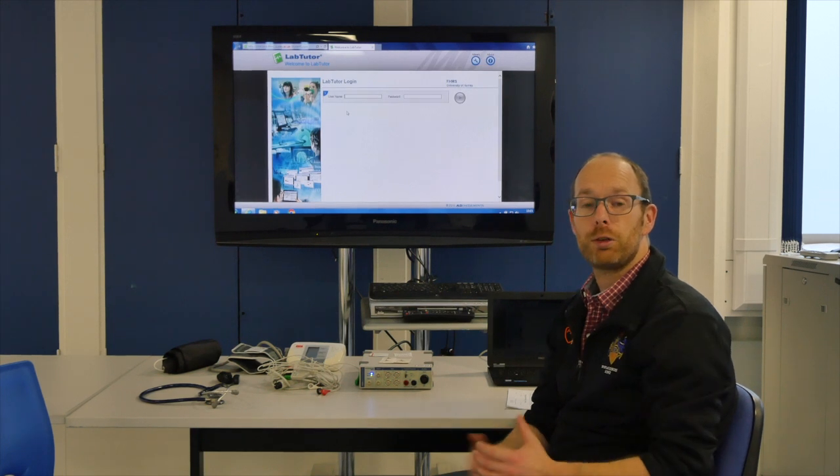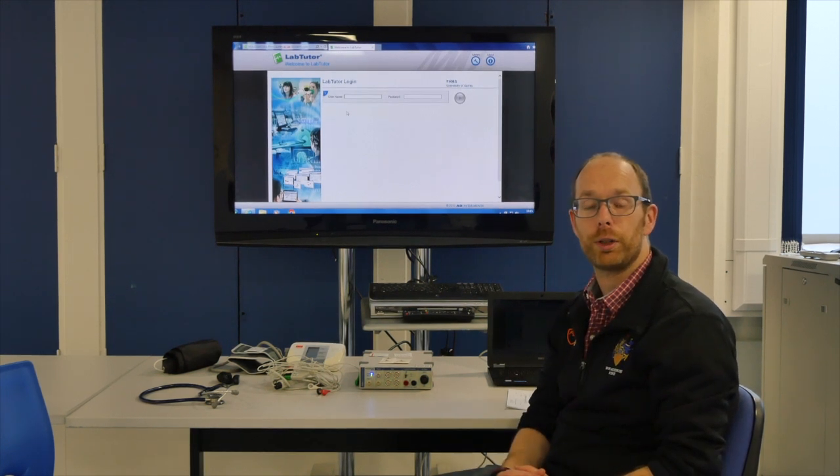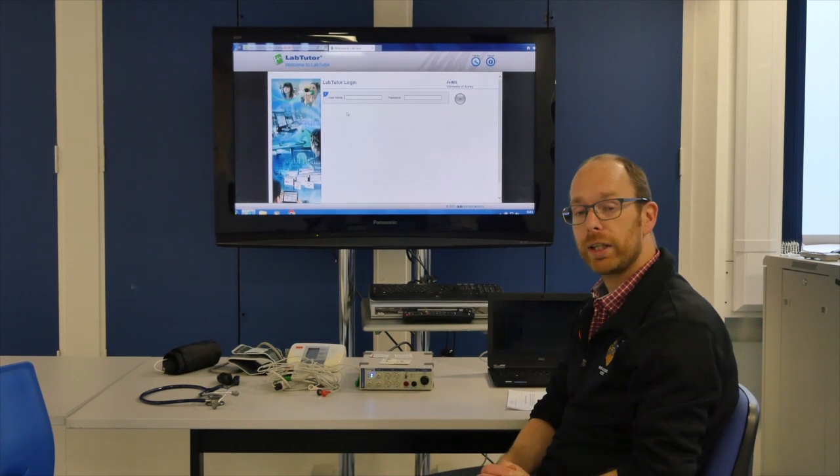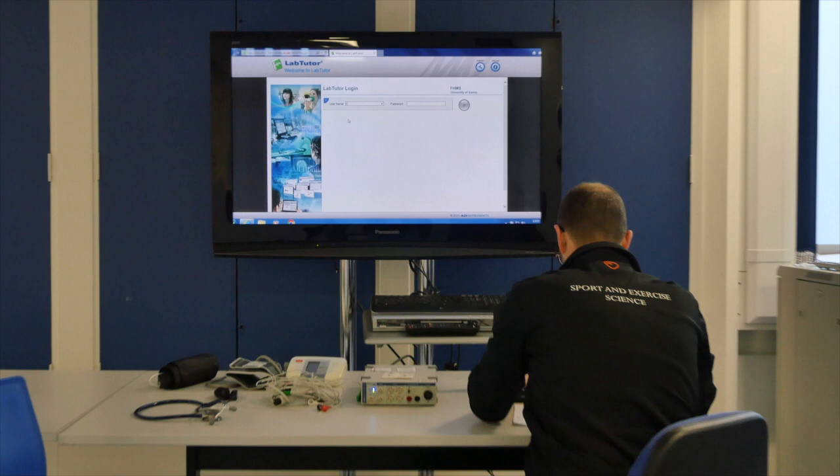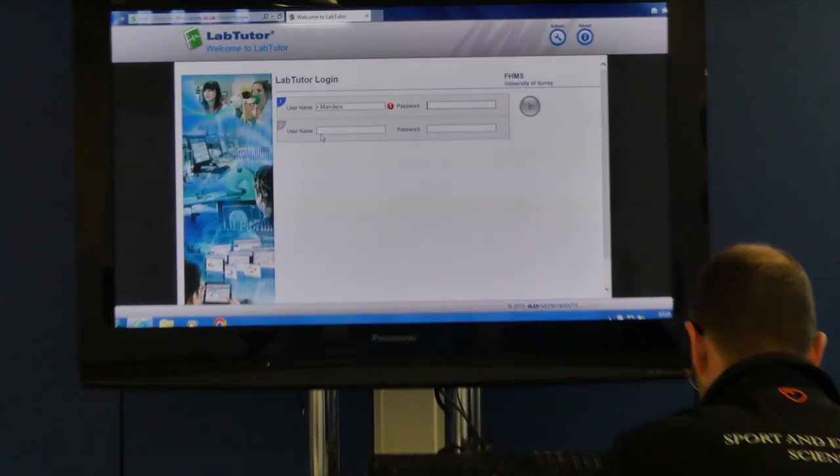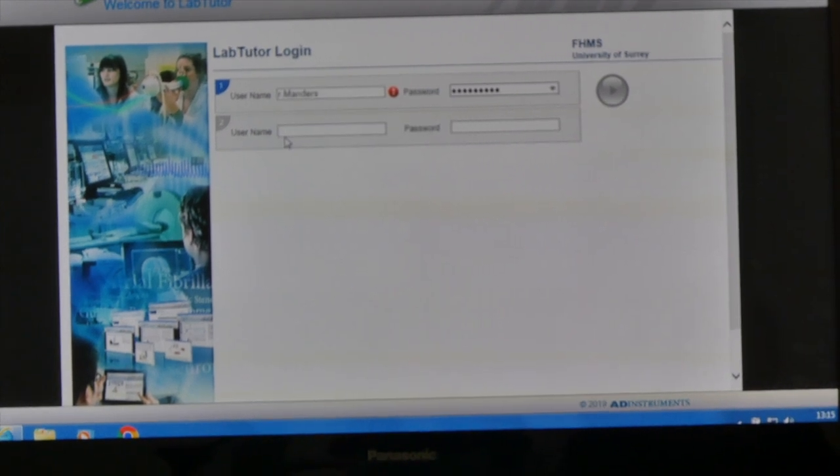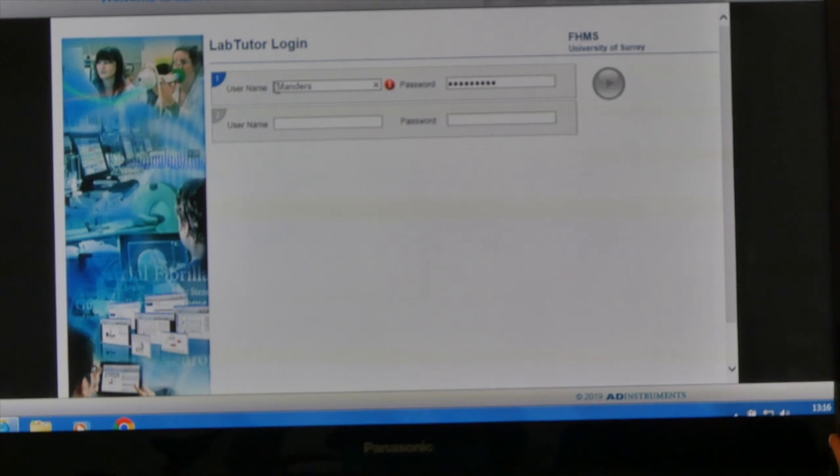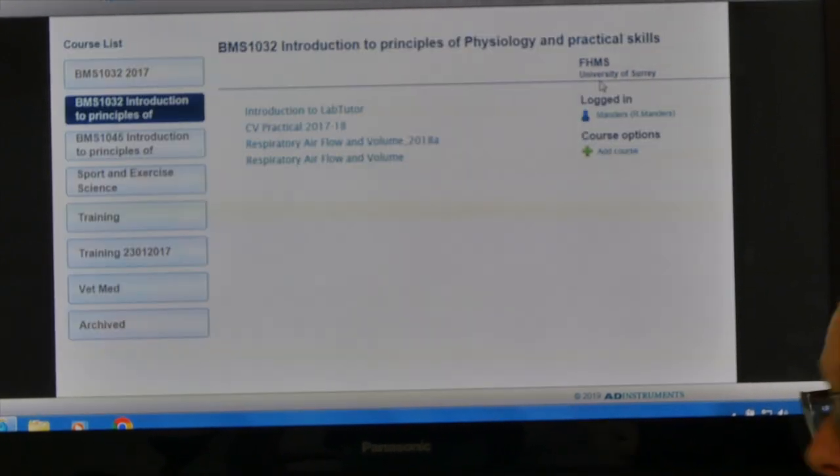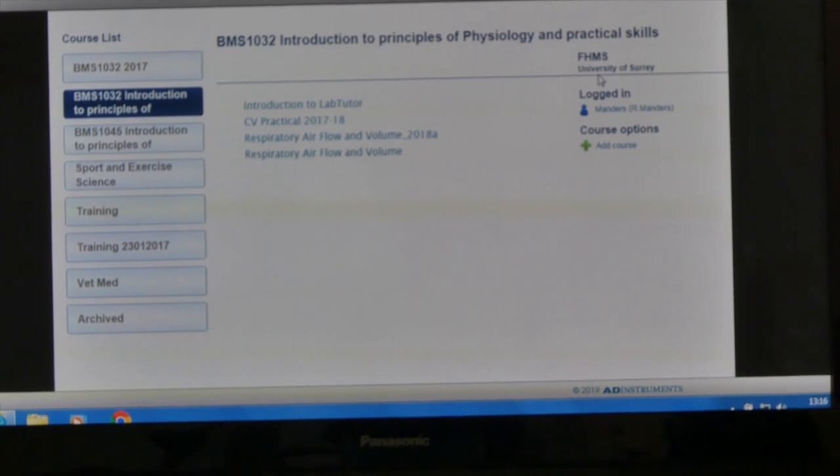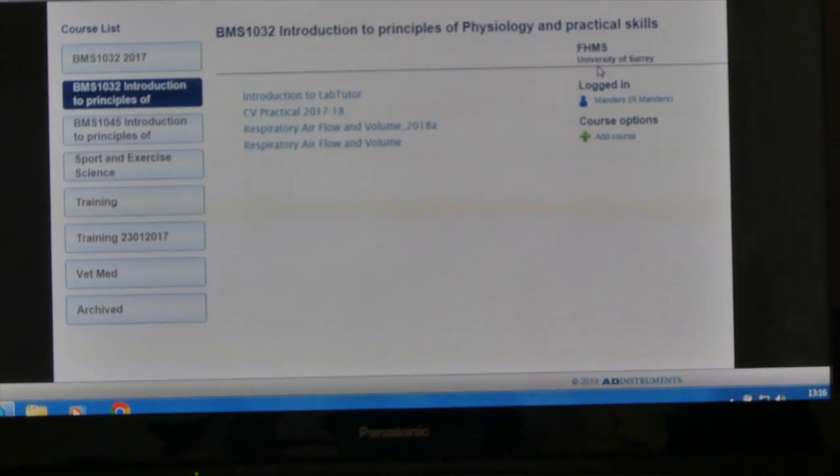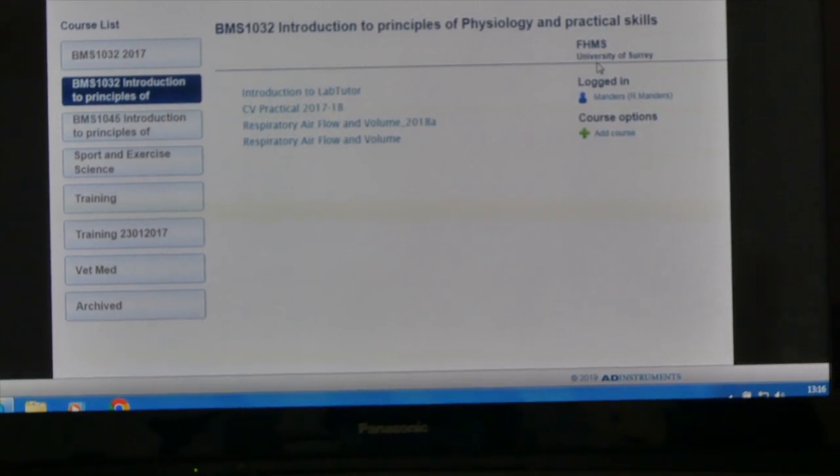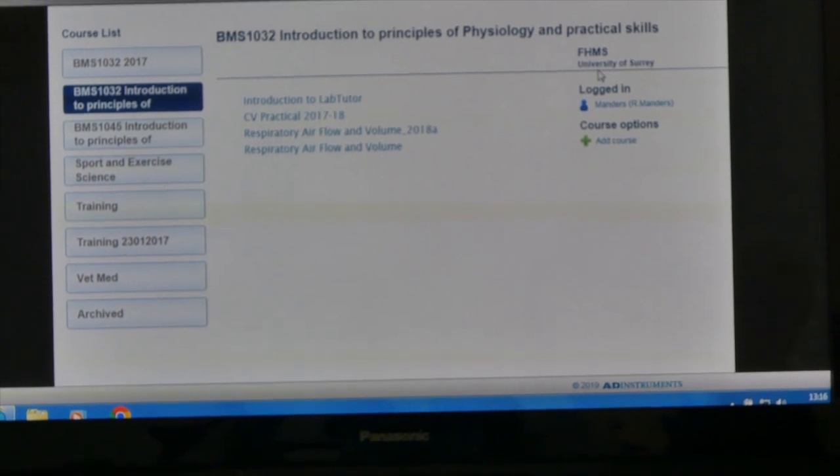Things should look fairly similar for you already. When we start off with our login screen, you will log in with the standard login credentials you've set up in your lung function practical. In case you've forgotten what your login details are, just come and see me during the practical and I can reset them for you.